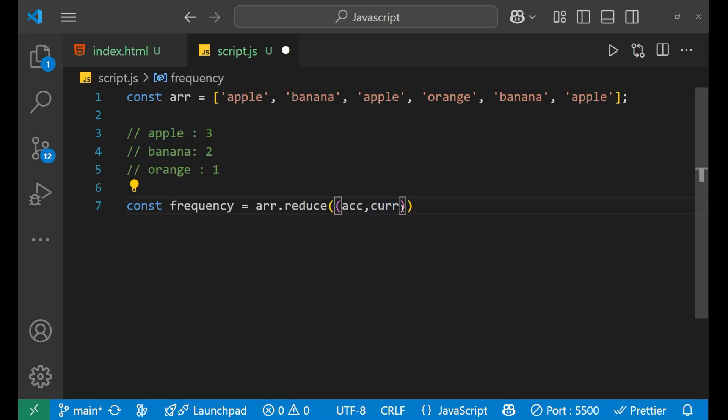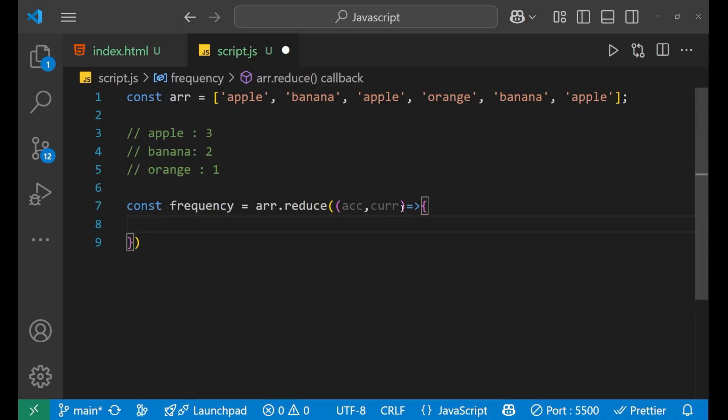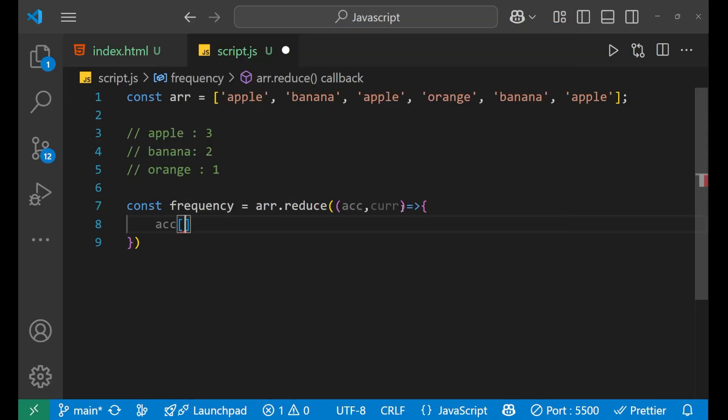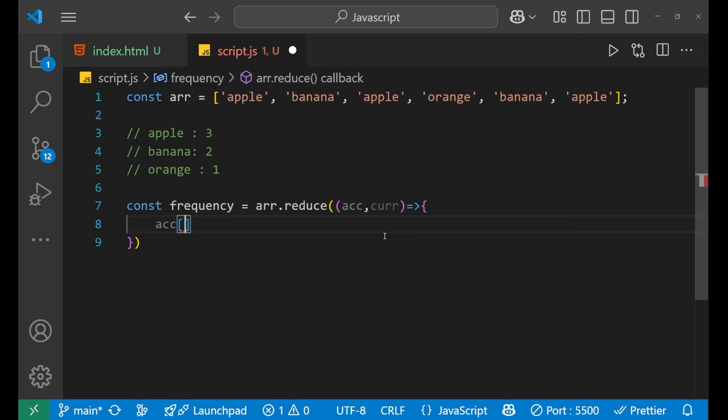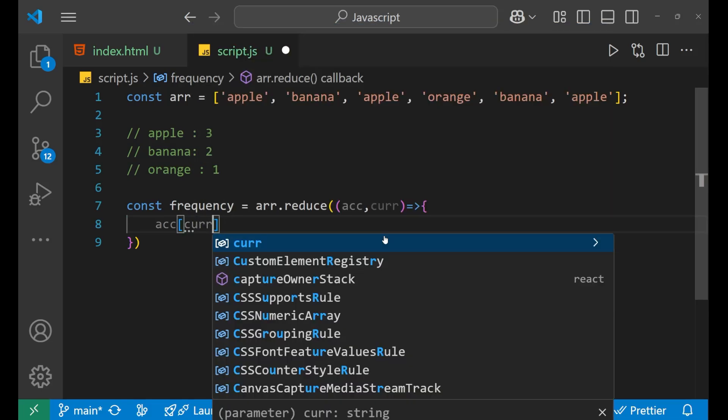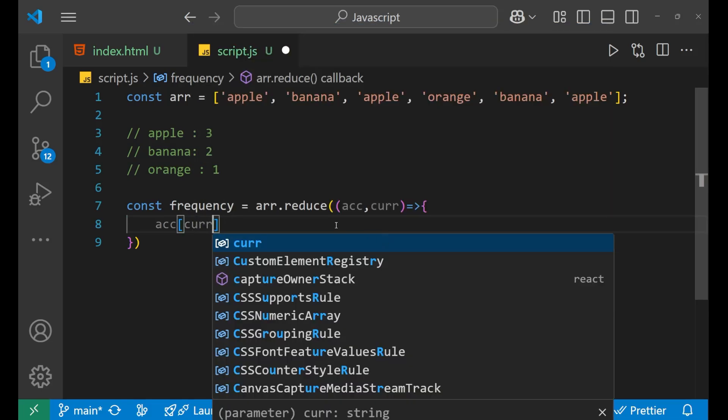So yeah, after that, we will put the arrow function like this and inside of this, we will write ACC bracket means inside the accumulator. I'm using the current element, current index.